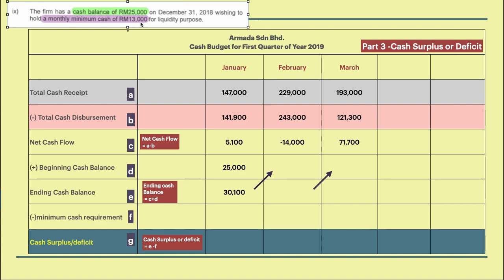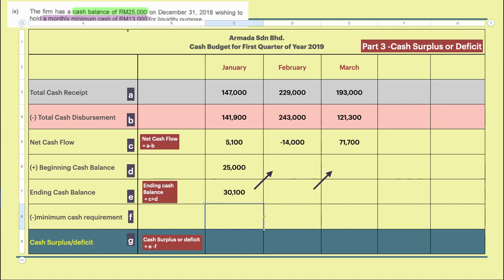January is not settled yet. The minimum cash requirement for liquidity purposes — as you can see from the question — requires the firm to have $13,000. You need to save $13,000. So for January, this company, Armada, will have $17,100 — that's a surplus.